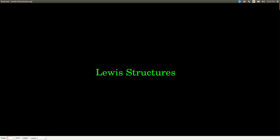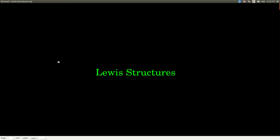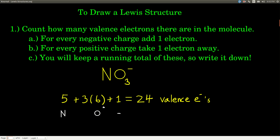In this video, we're going to see how to draw Lewis structures. A Lewis structure is a two-dimensional model, and it gives you more information than just the formula does. What you're going to see in this video is a procedure, so you should make sure you know how to follow this procedure and how to do it for any formula that you're given.